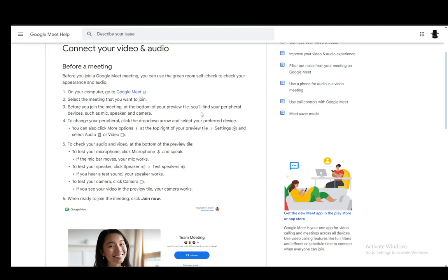Hey everybody, what is going on? I hope you guys are all doing well and welcome to another tutorial video. In this video I'll be explaining to you guys how you can turn your camera on during a Google Meet call, so let's get right into it.